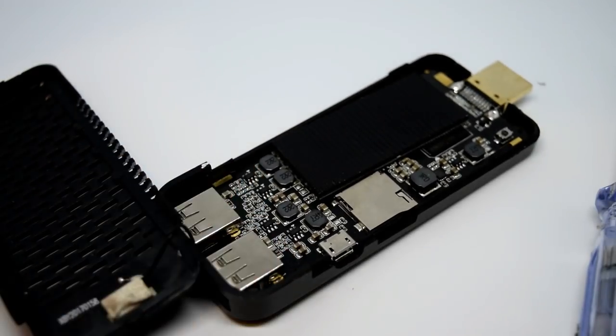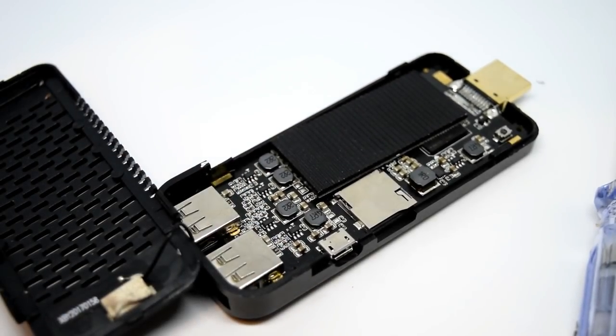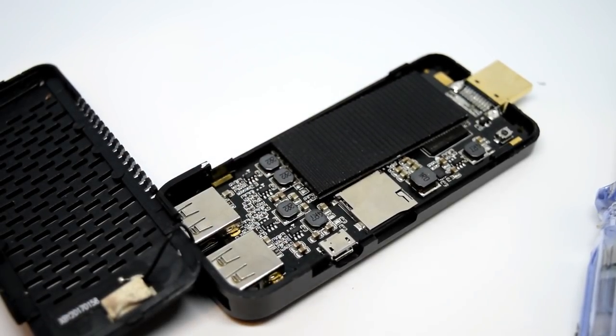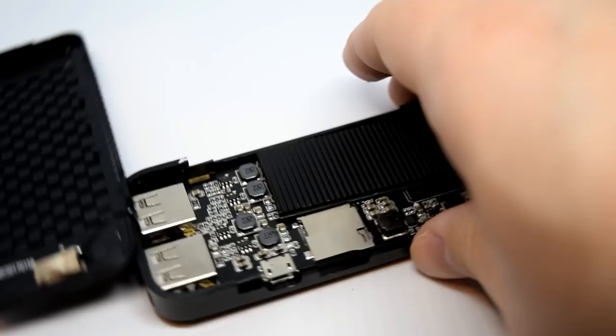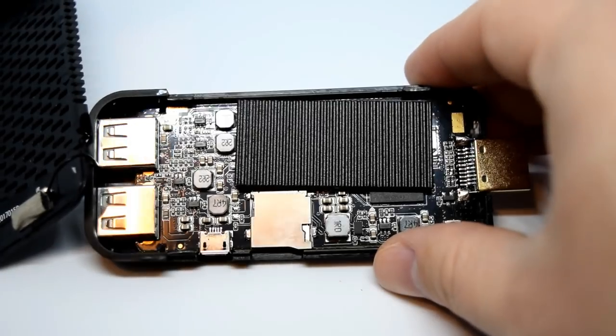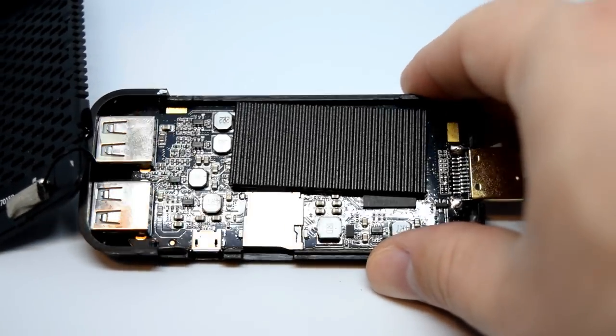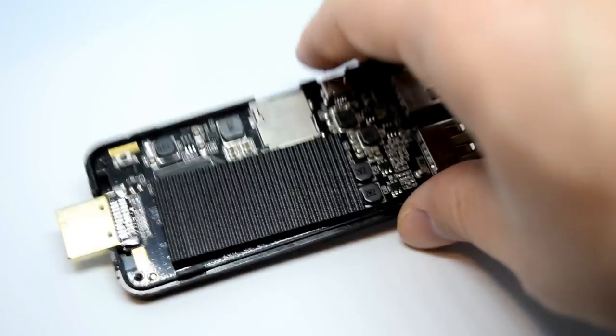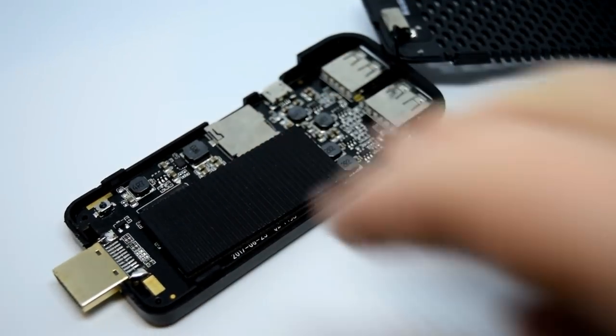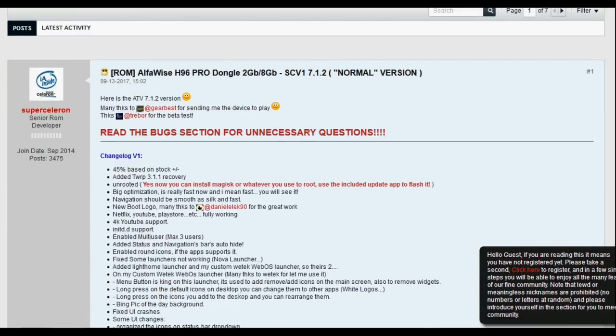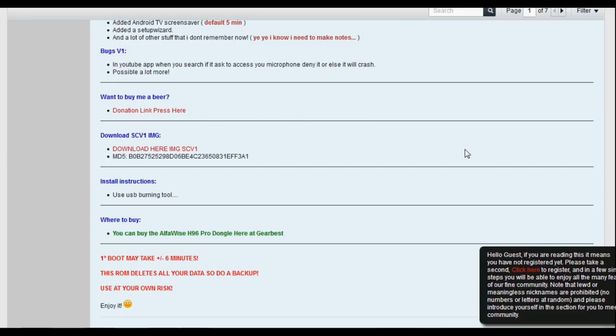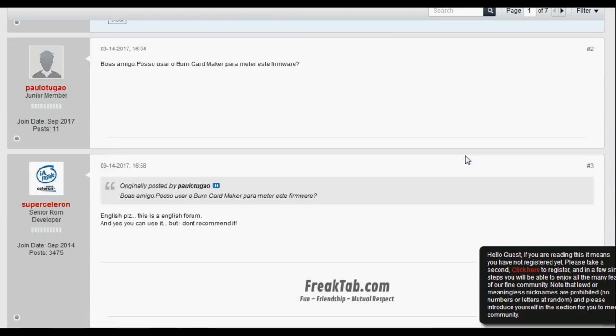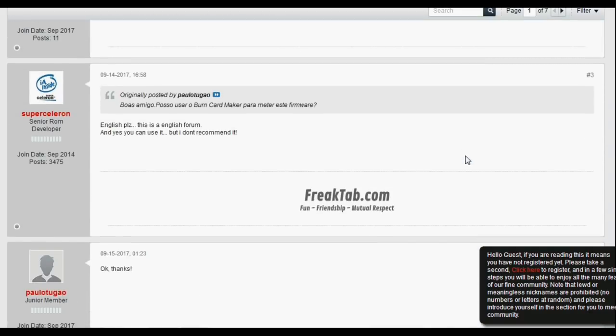I shall leave a link in the description to all the image files I have, but it might be a case of looking on FreakTab for the appropriate one. There is actually quite a growing community around this device because it was so cheap and it's got that S912 processor inside it. So it's become quite popular, so you shouldn't have too many issues finding the right firmware. Again, I shall do my best to leave as many image files available on our archive for you guys.